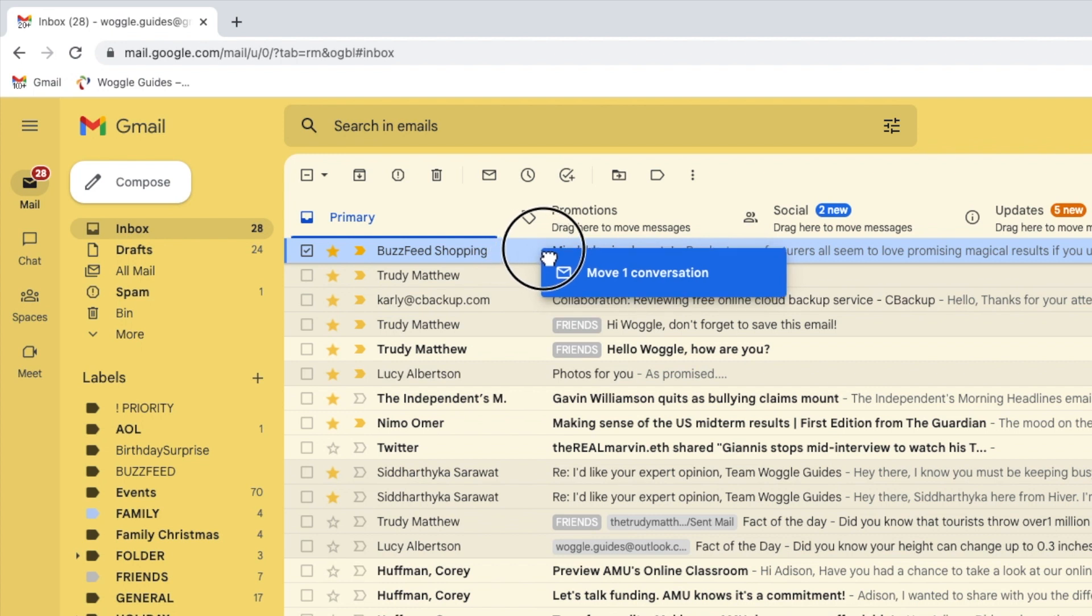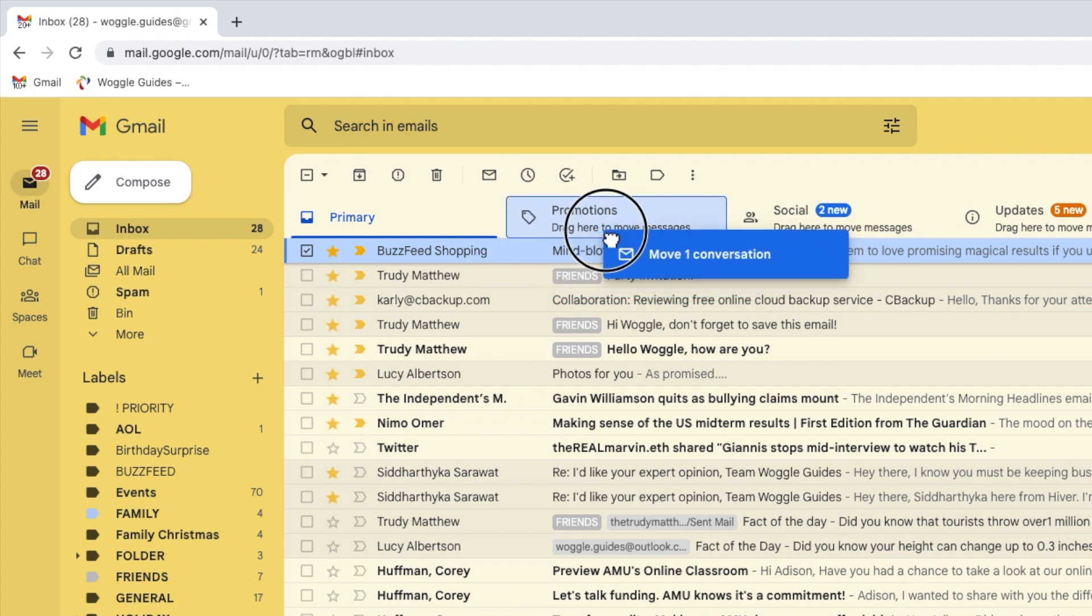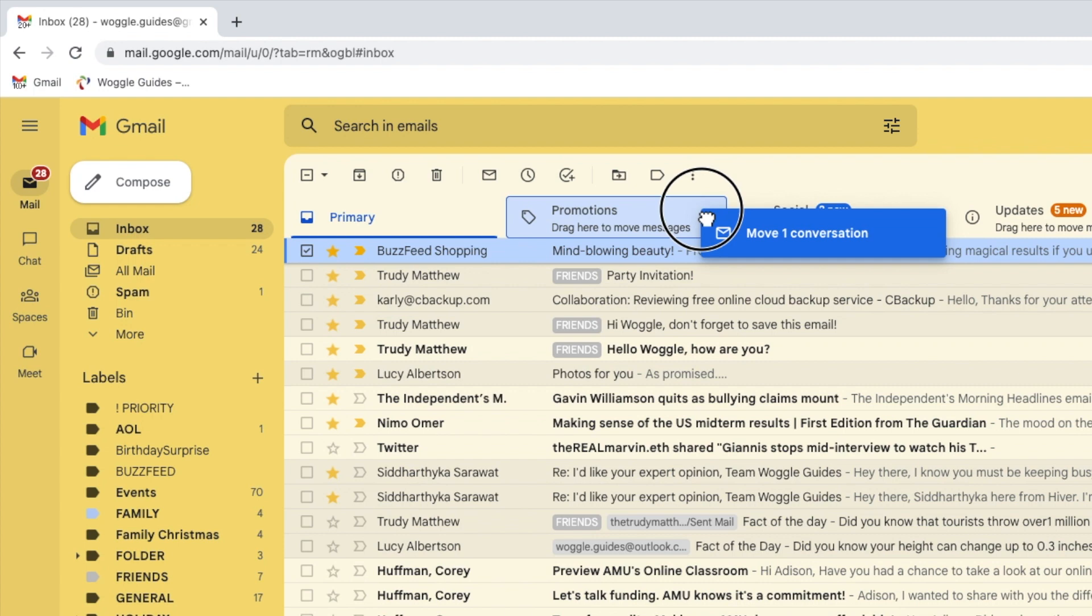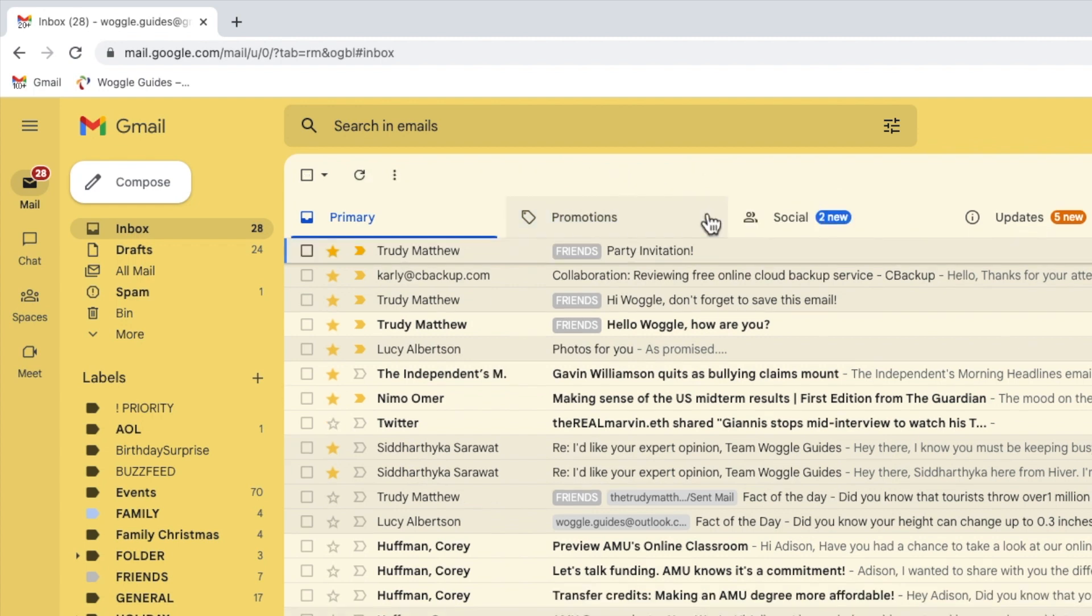I can then drag this email to the promotions folder. Once my mouse pointer is over that category and it is highlighted, I'll let go of the left mouse button.